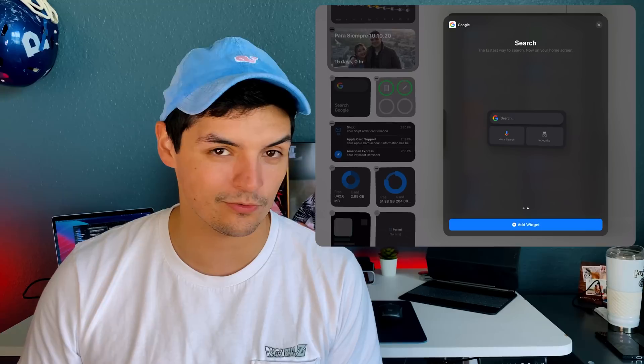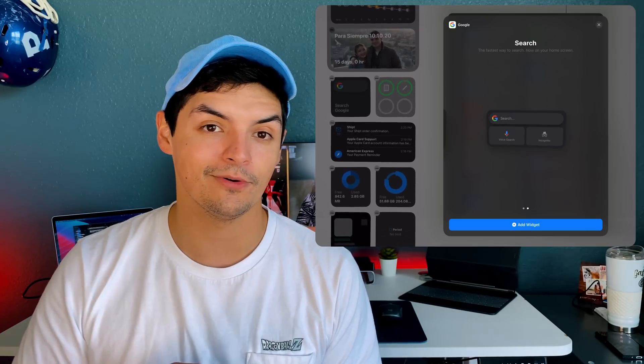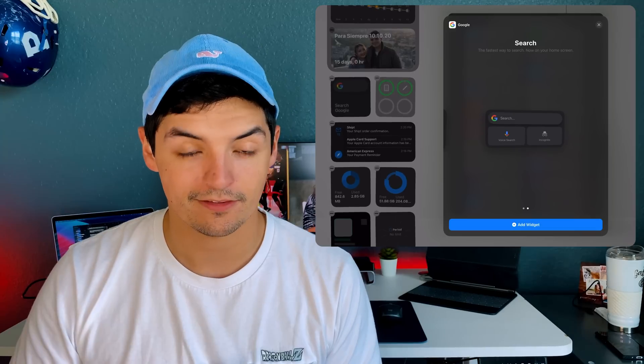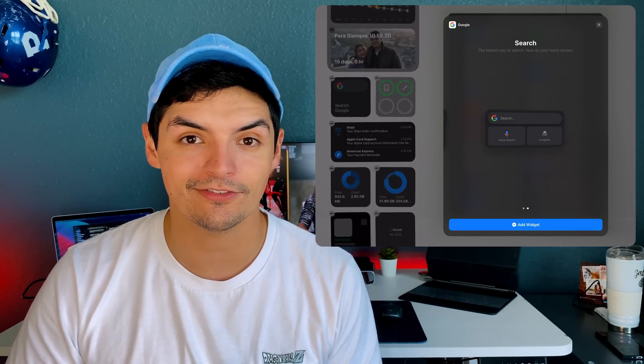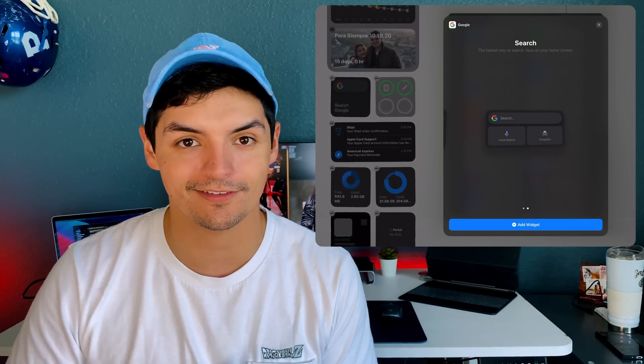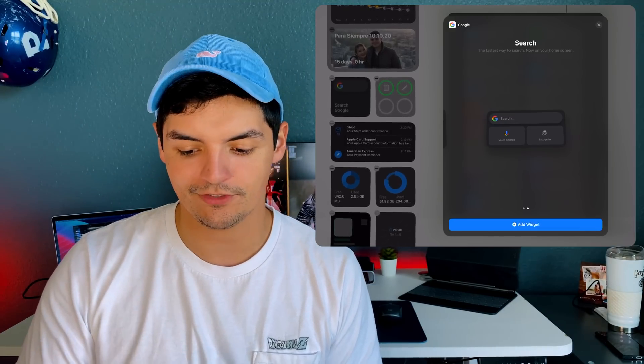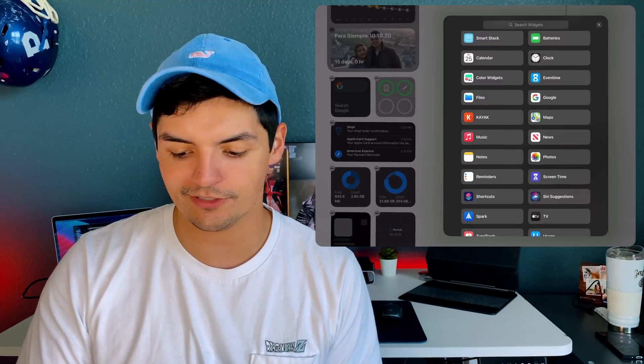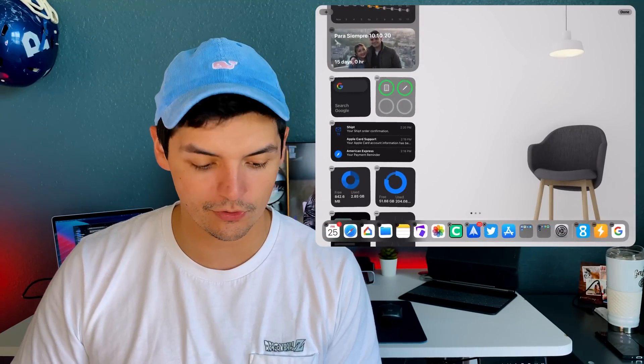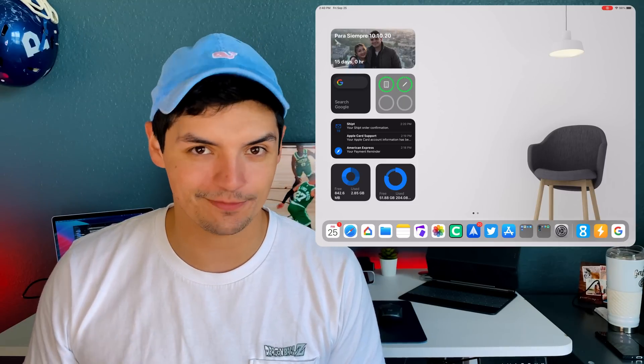On iPhones there's also an option to use photo recognition to take pictures of products and find them online. That's the Google widget - pretty self-explanatory, just a quick way to search. The battery widget is also self-explanatory; I just like to know what all my devices are doing from a battery standpoint.